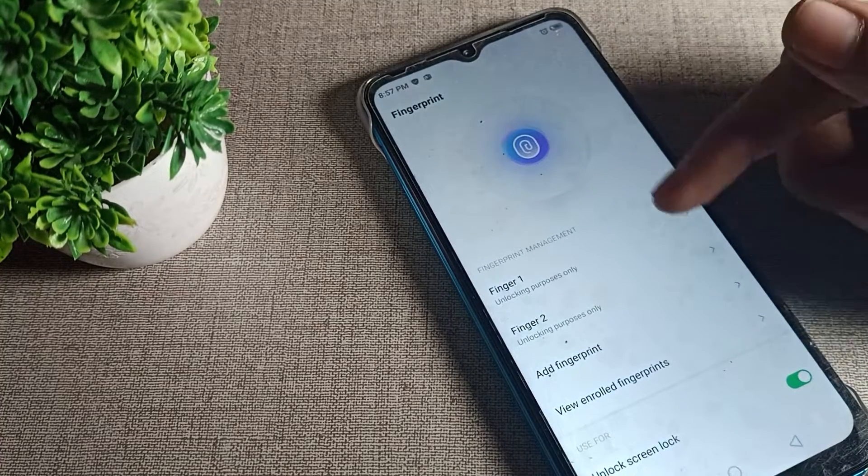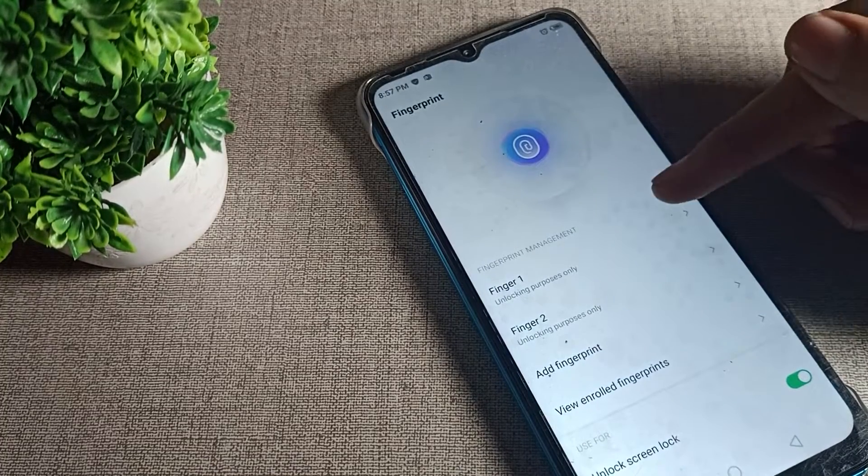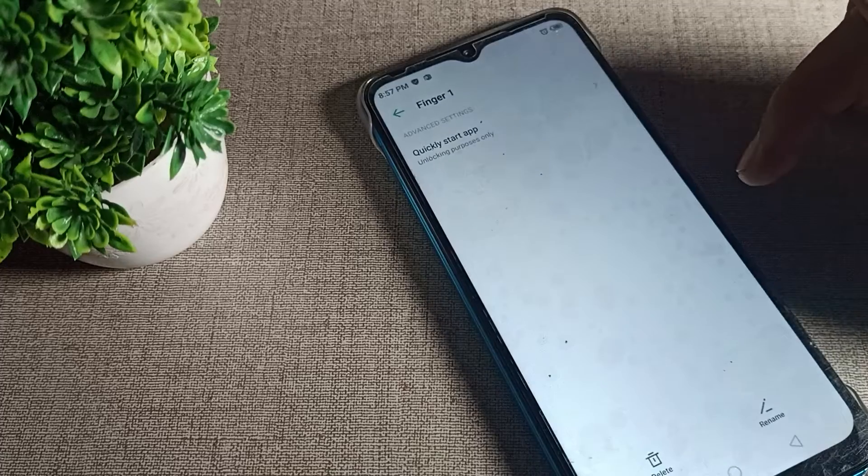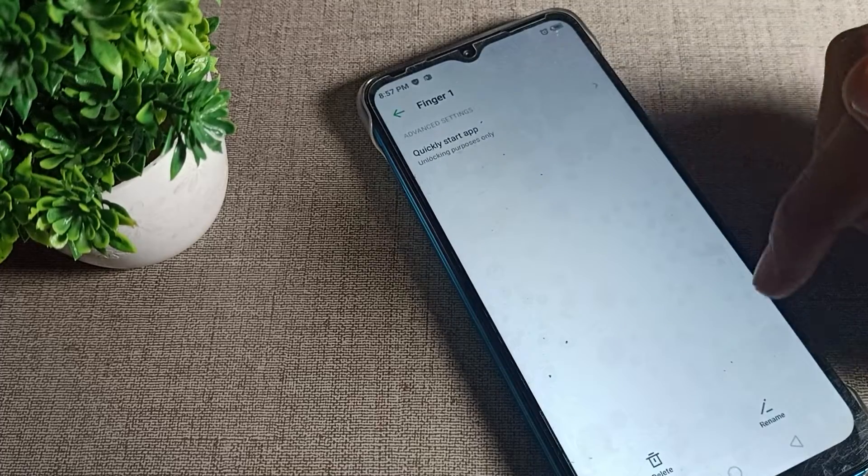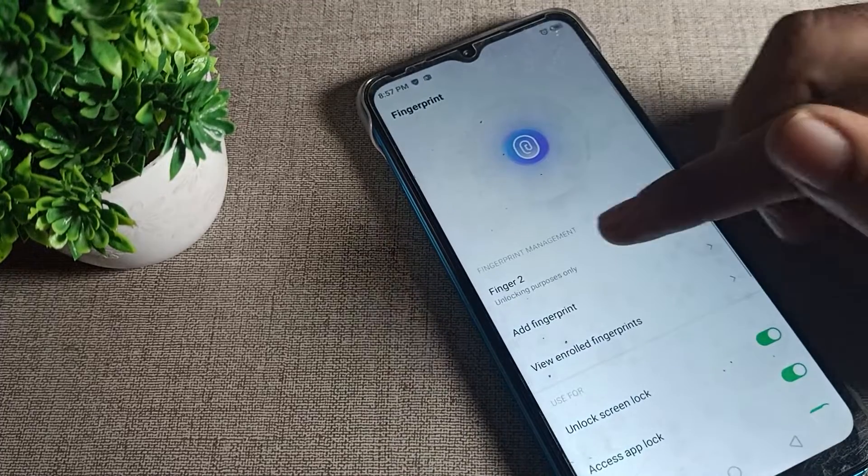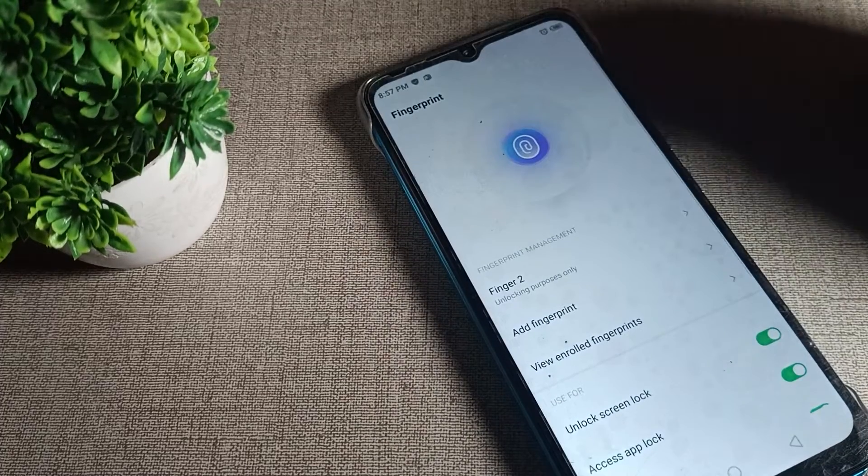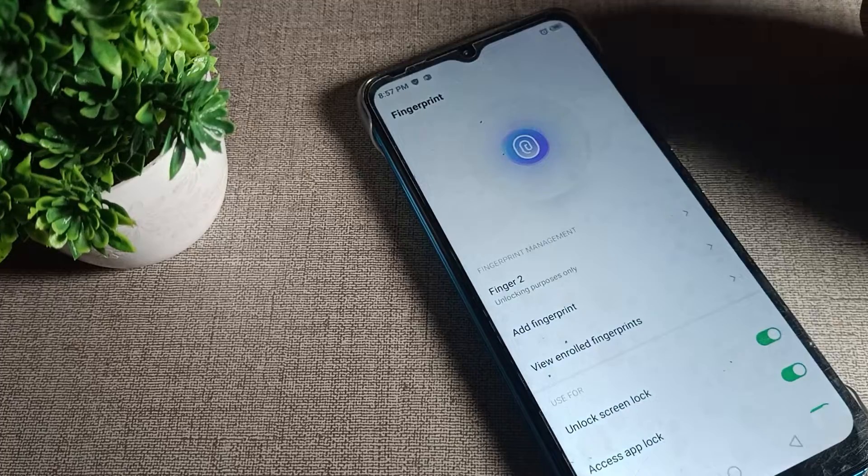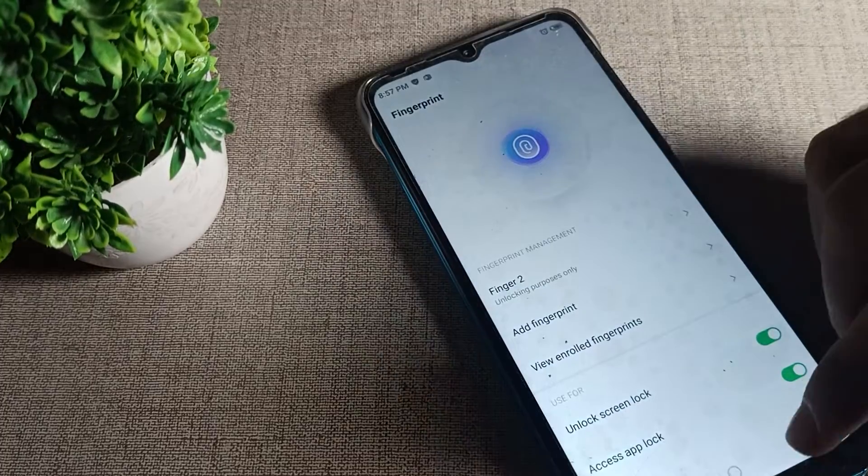Which finger do you want to delete? I want to remove this one fingerprint. I will tap here to remove it. As you can see, I have the second fingerprint left.